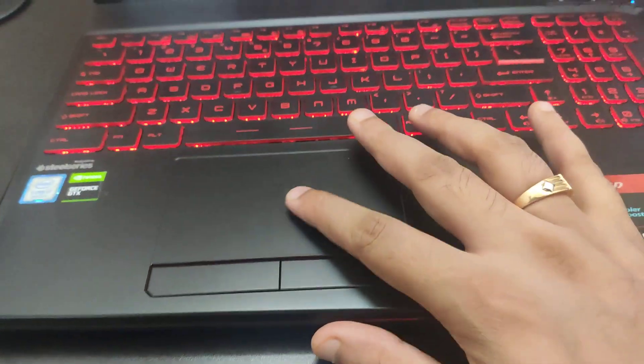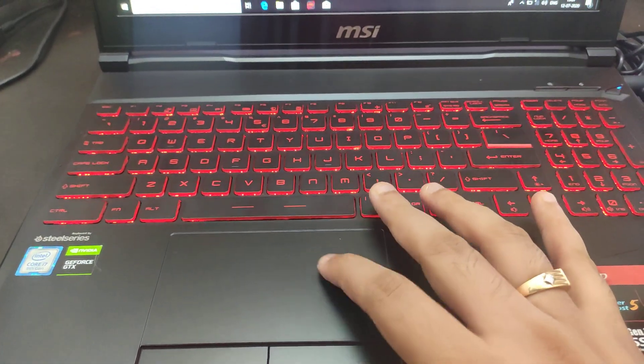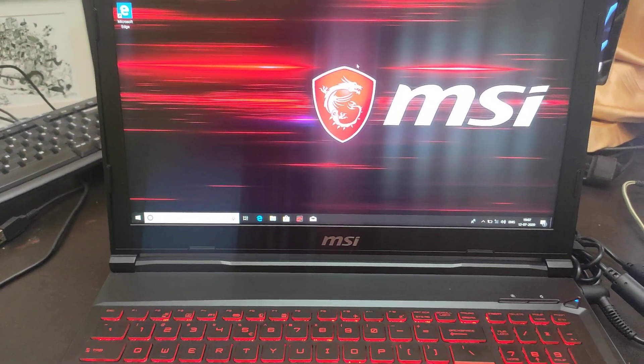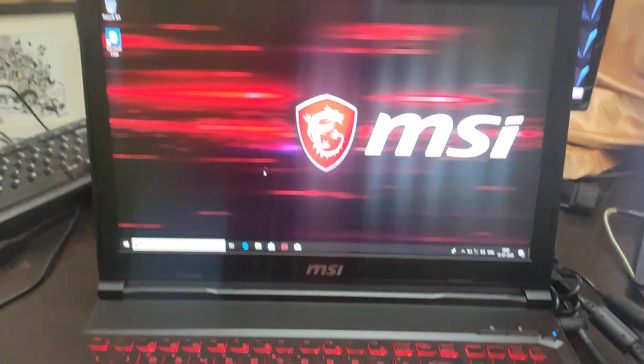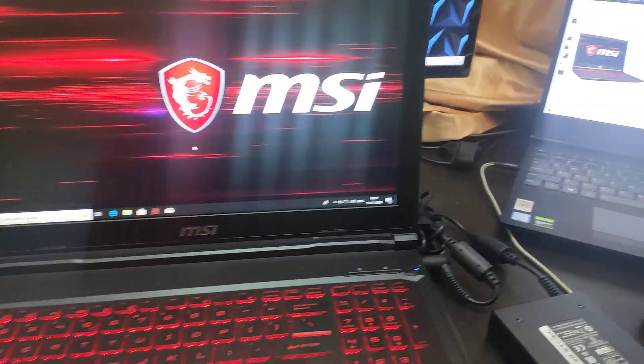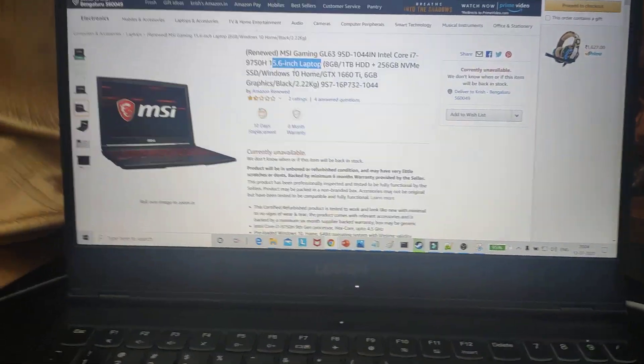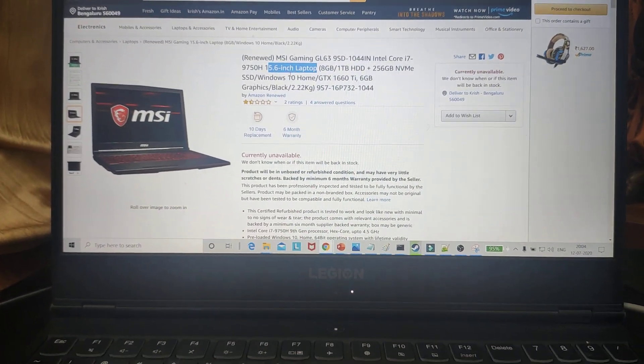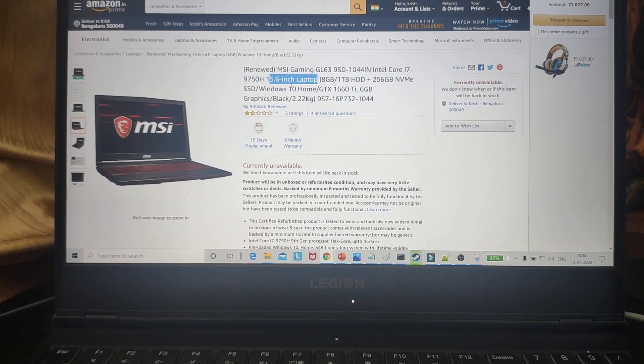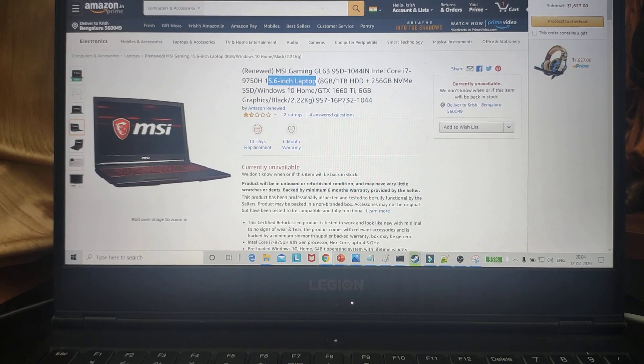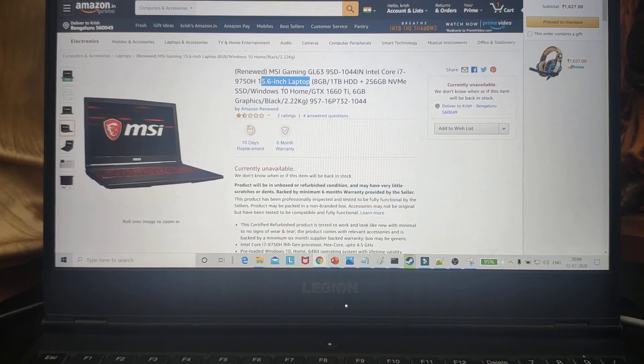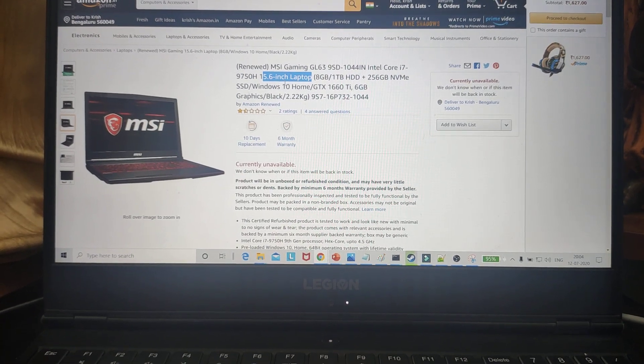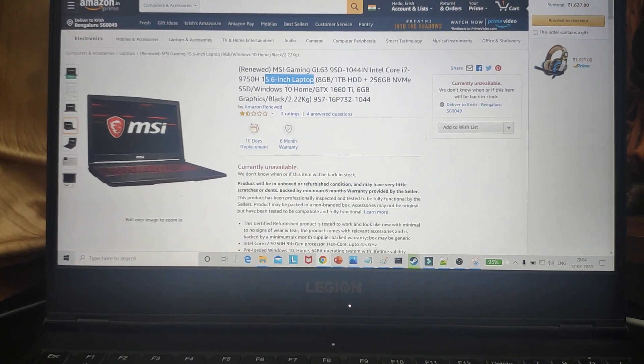First of all, the mouse pad looks pretty smooth and you can see the movement. This is the front screen of the MSI, and this is my laptop, the Lenovo Y540. Here you can see all the configuration - it's a gaming laptop with Intel Core i7-9750, 8GB RAM, 1TB hard disk, 256GB NVMe SSD, Windows 10 Home, and GTX 1660 Ti 6GB graphics card.